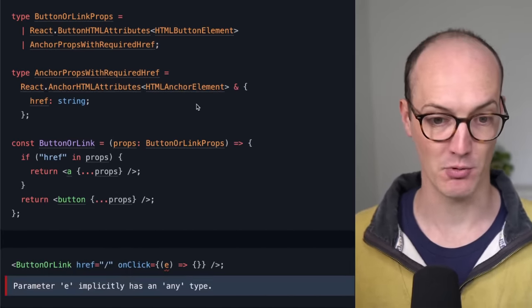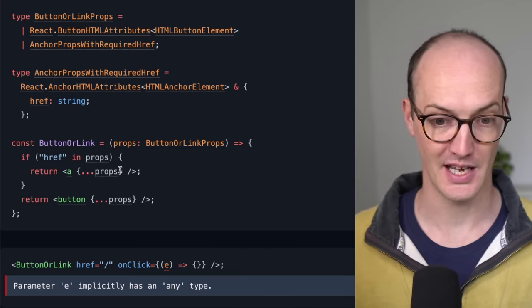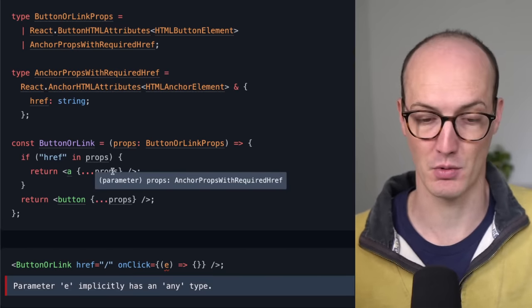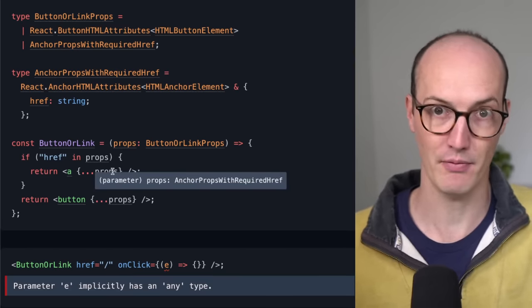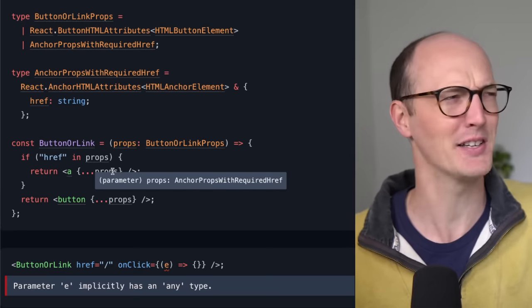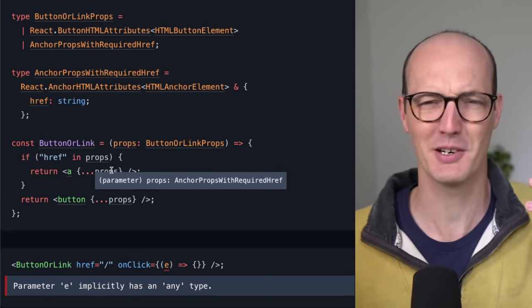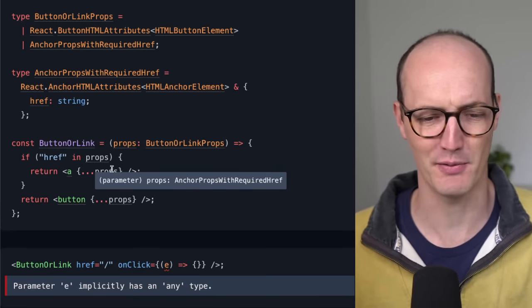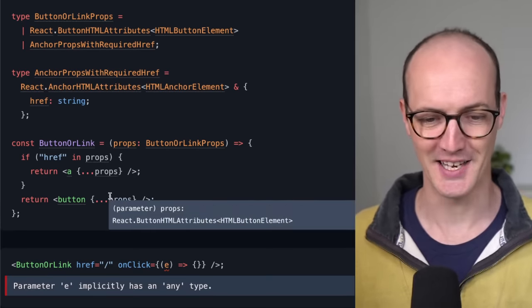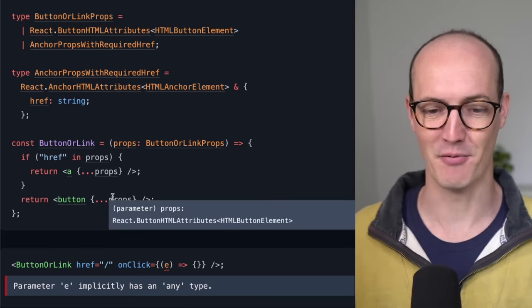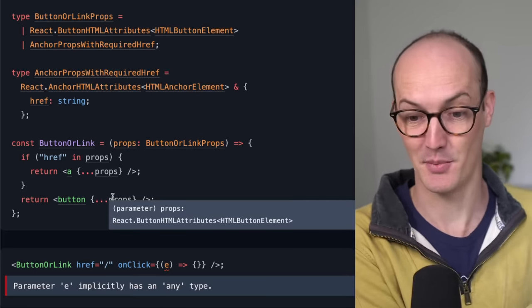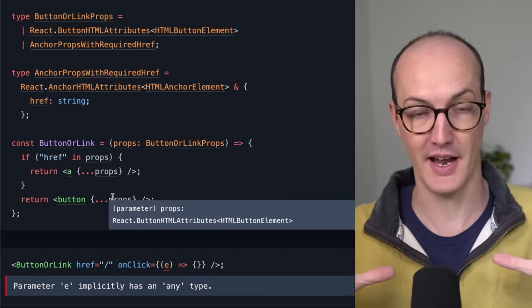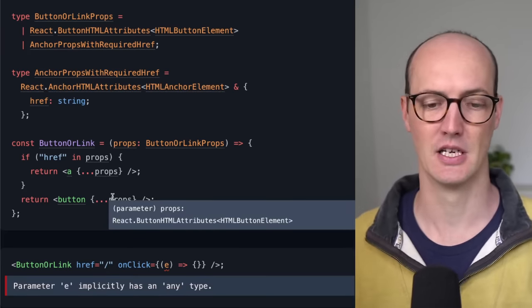We check if href is on the props. If it is, then we say, okay, the anchor props with required href. I don't know why I say href, but I do. I'm going to keep saying href, because that's what my brain wants to do. Then down here, we have react.buttonHTMLElements, HTMLButtonElements. So the narrowing is good.